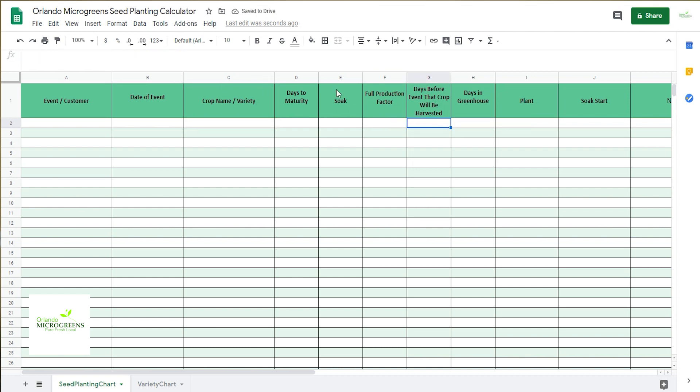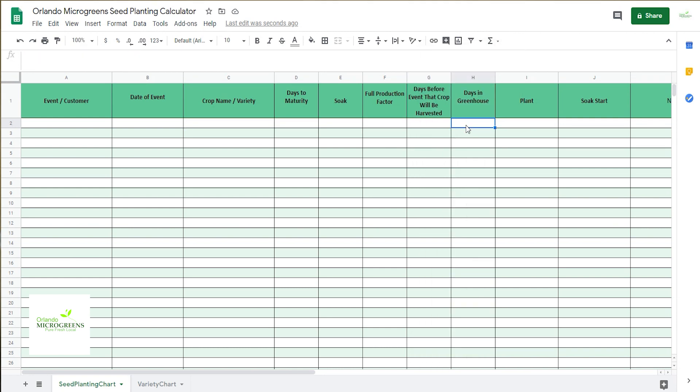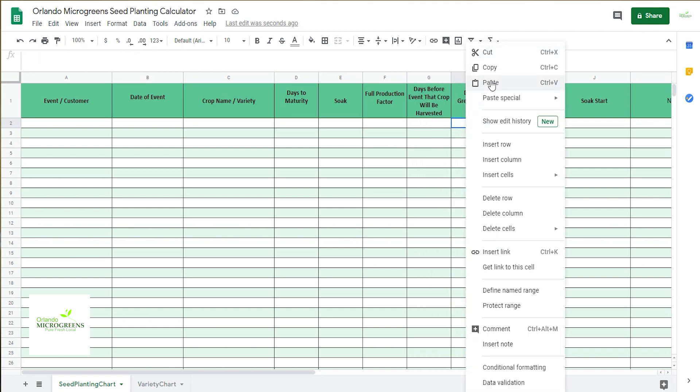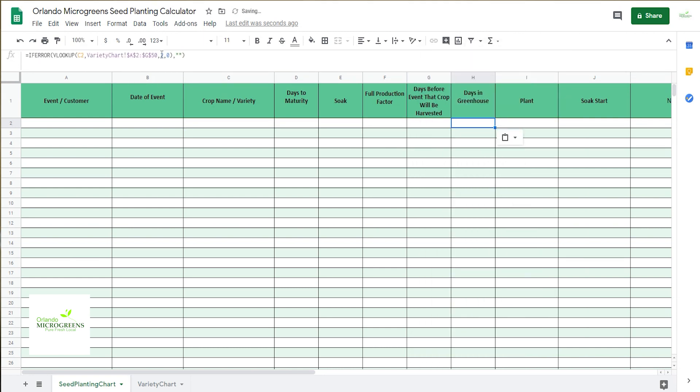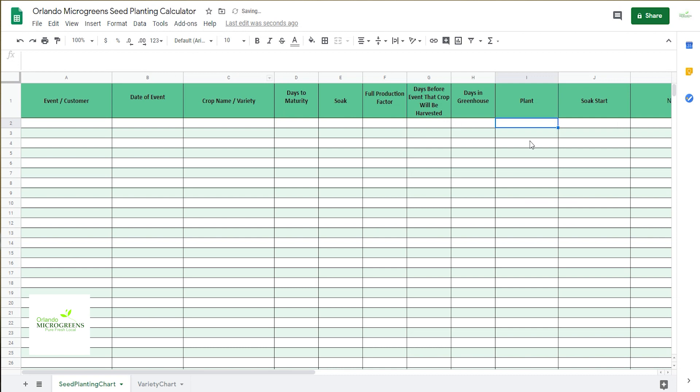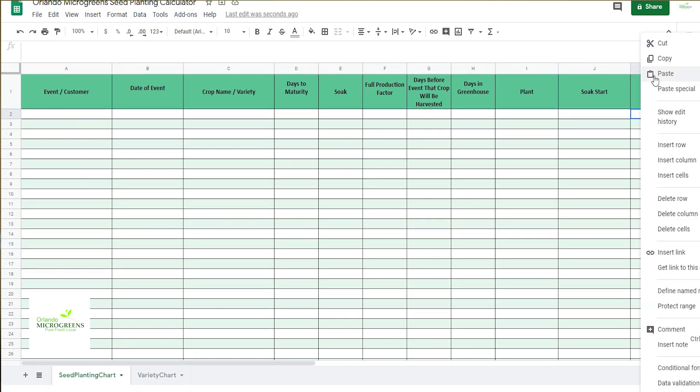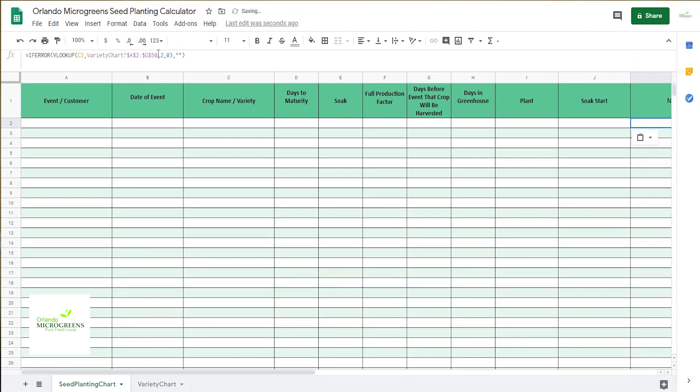And tab, I want to paste that, switch that two to a four, paste that there, and go ahead and paste it here, change that two to a six. Now bring it over to your notes, paste it, and change that to a seven.